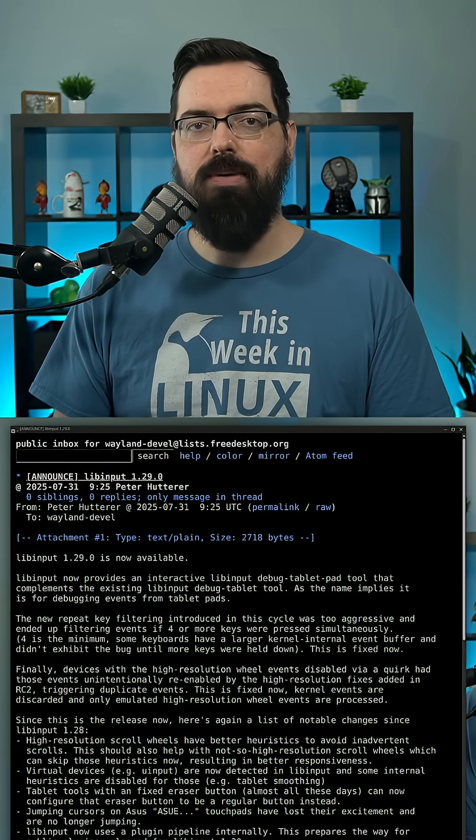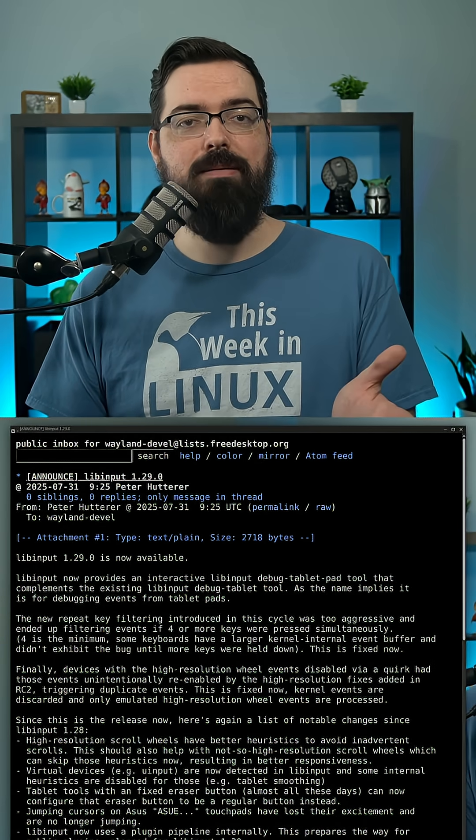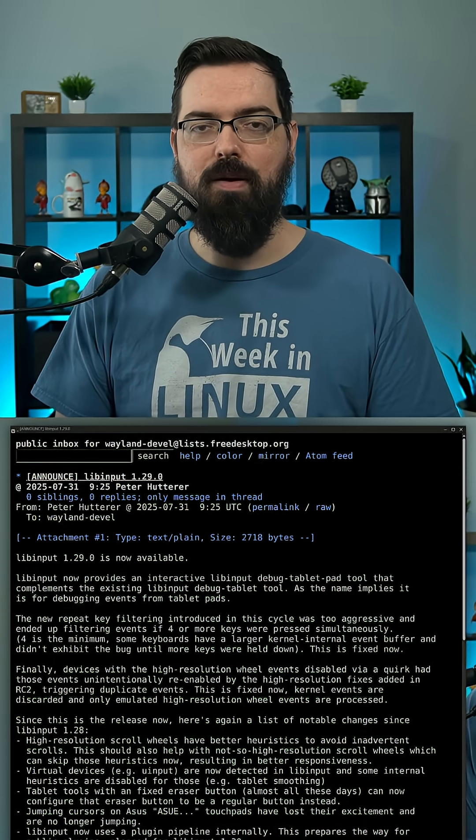If you'd like to learn more about the latest release or just LibInput in general, you'll find links in the show notes.